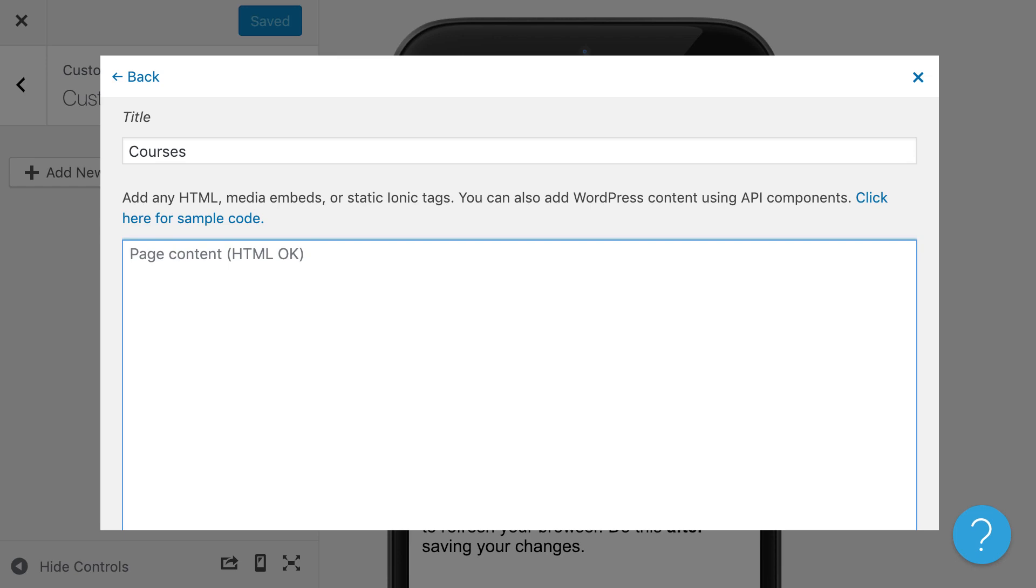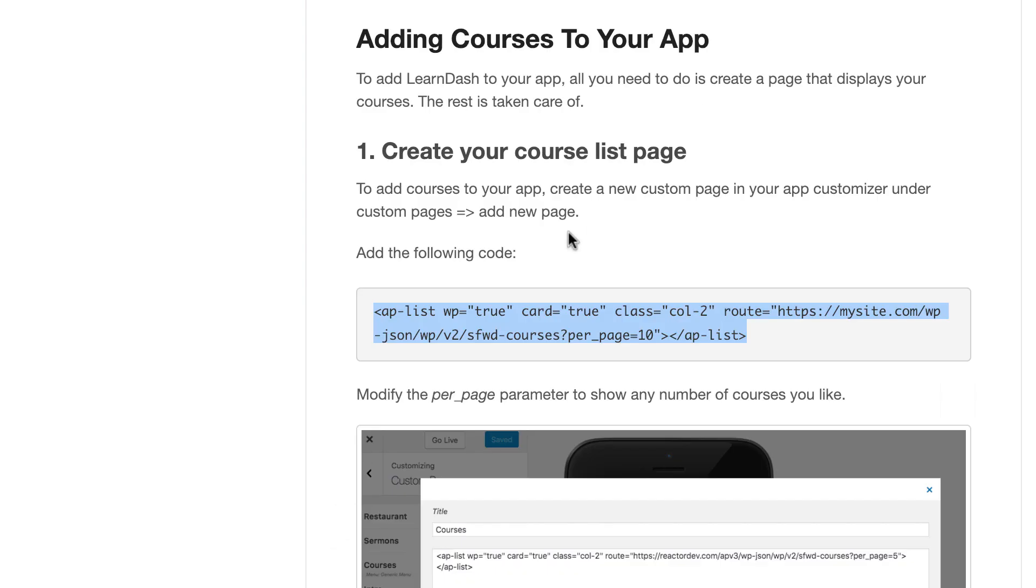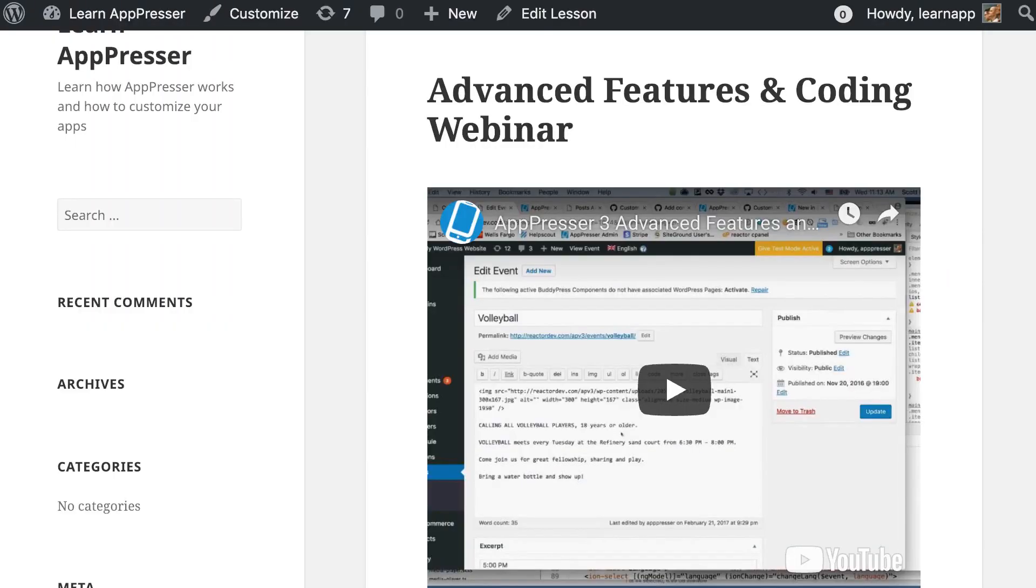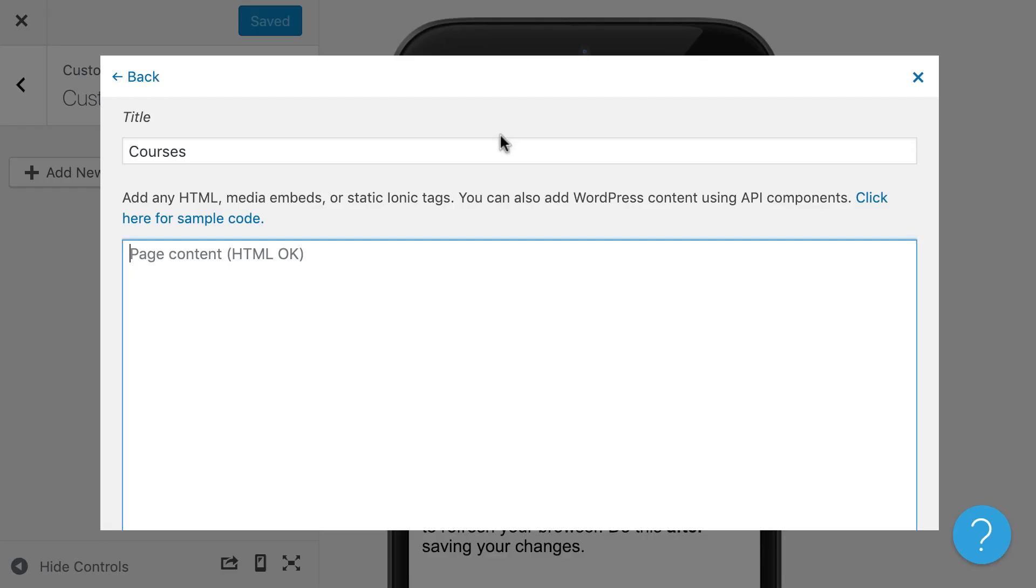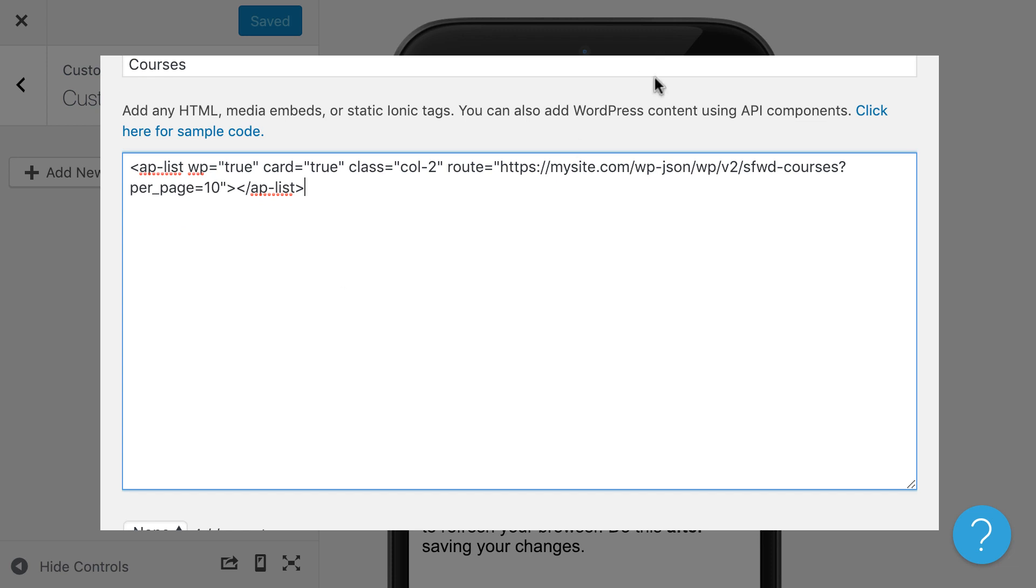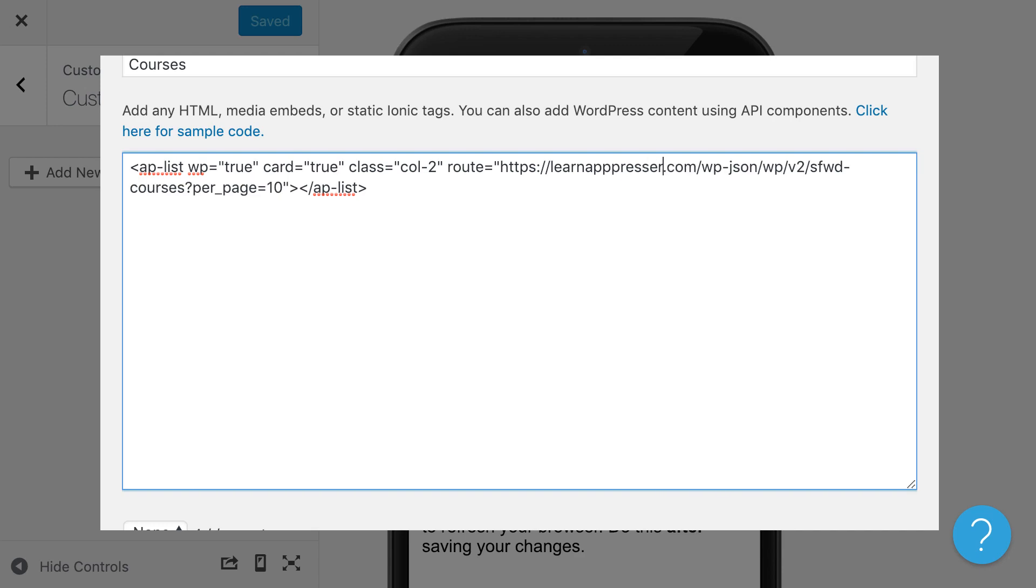If we look in our documentation, you'll see that we have some code here. It's kind of like a WordPress shortcode. We call them components. This is actually going to display our courses using the WP API. All I need to do is go to my page and paste that code in there and change it to be my website here.